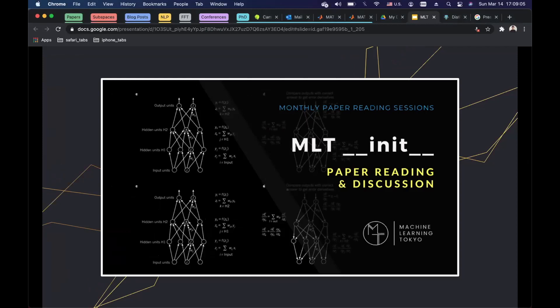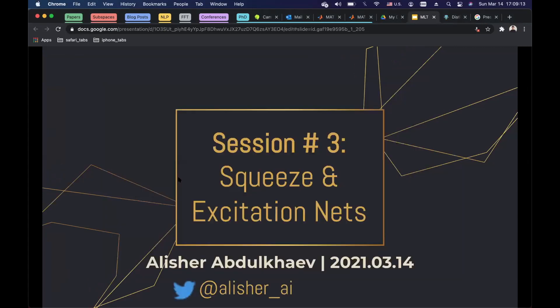Hello everyone, good evening, good morning, and good afternoon. Today we are going to have an MLT-init third session, and today we are going to discuss the squeeze and excitation networks.